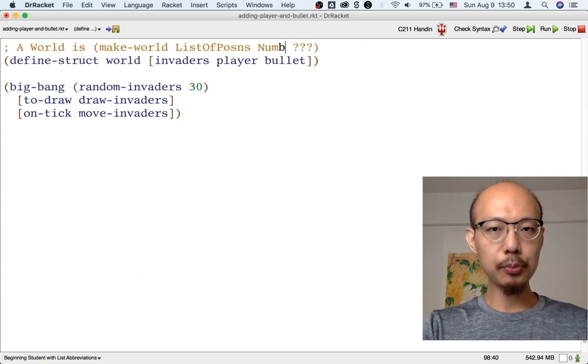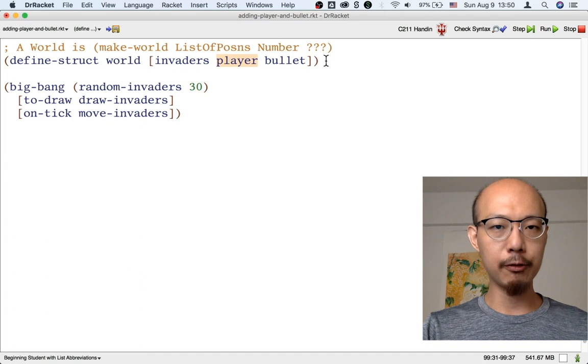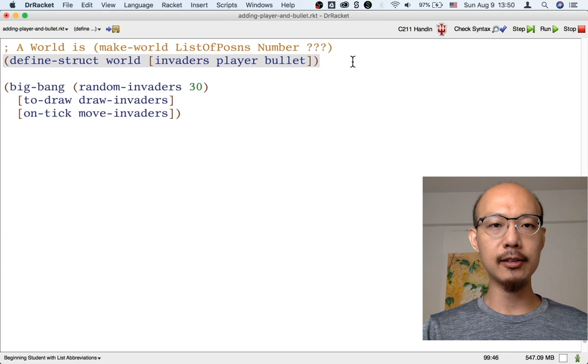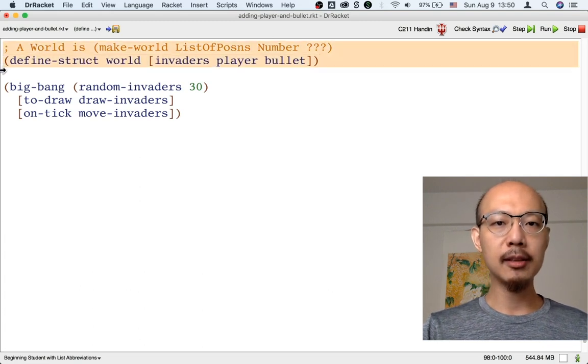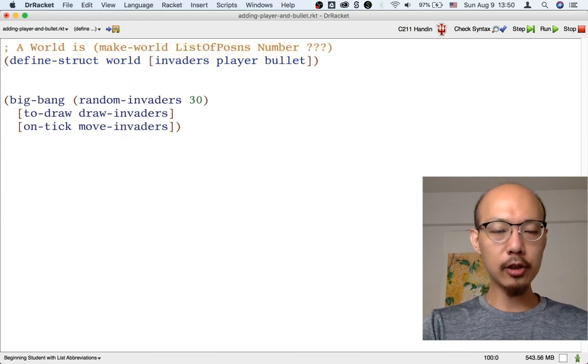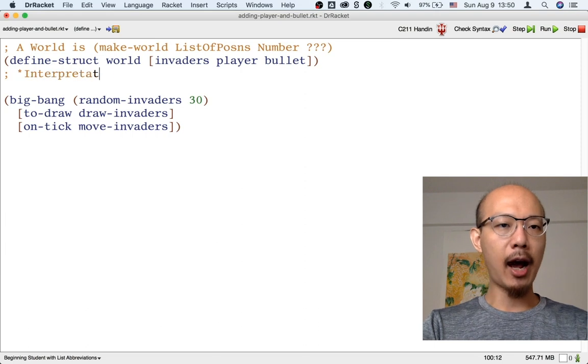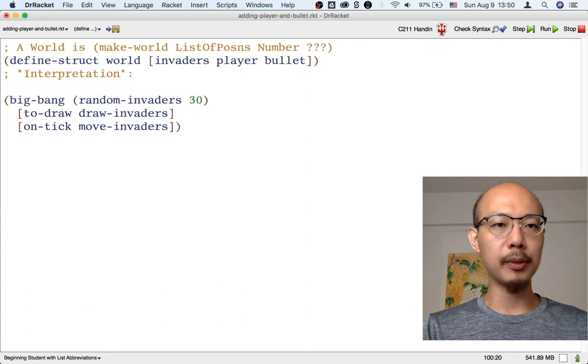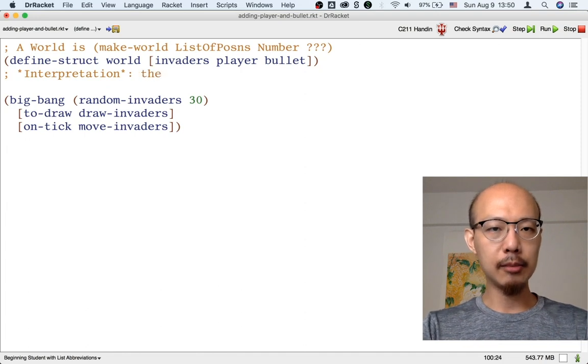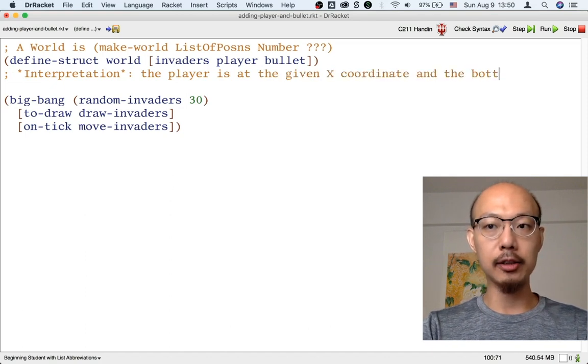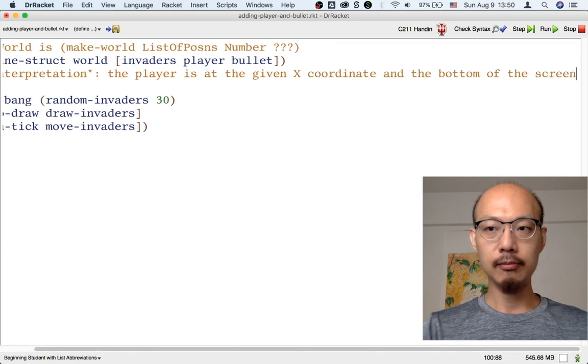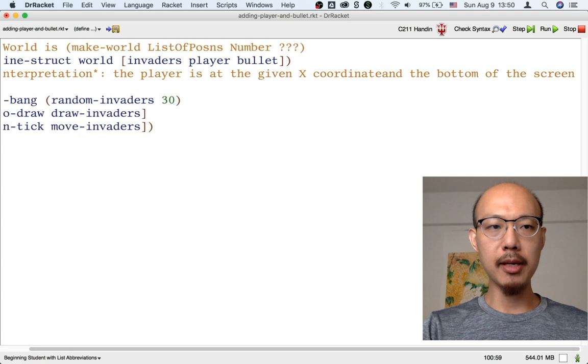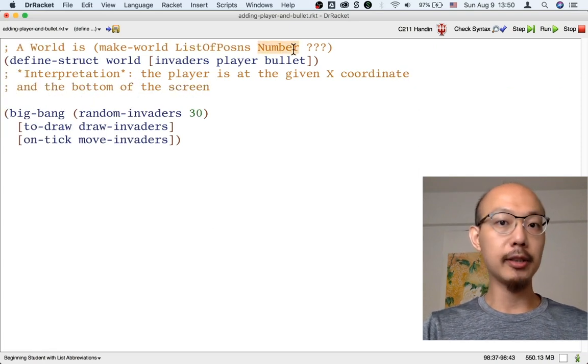So let's just put number for the player field of the world. But it's a little confusing if you just look at these two lines to know what that number is. So it's good to add another comment to say how to interpret this number. So we might write an interpretation note like the player is at the given x-coordinate at the bottom of the screen.